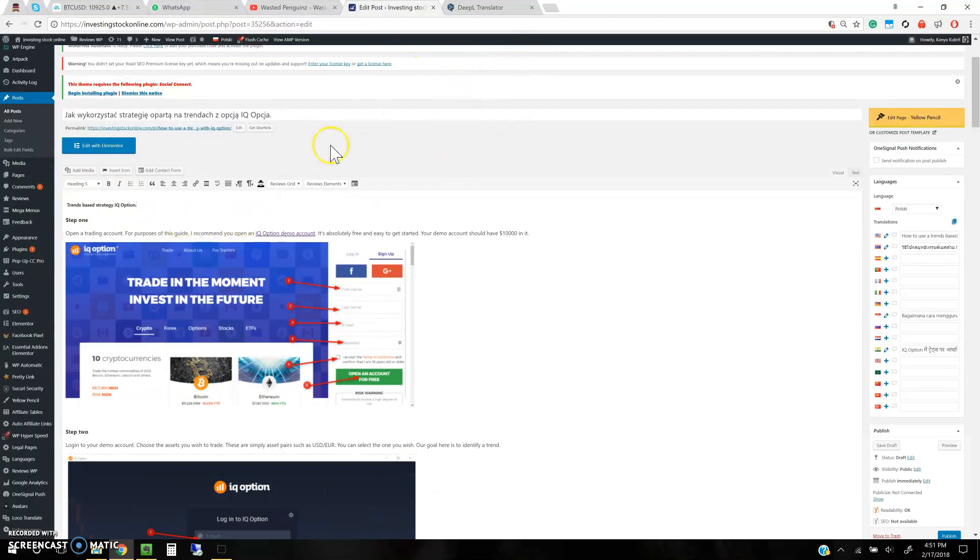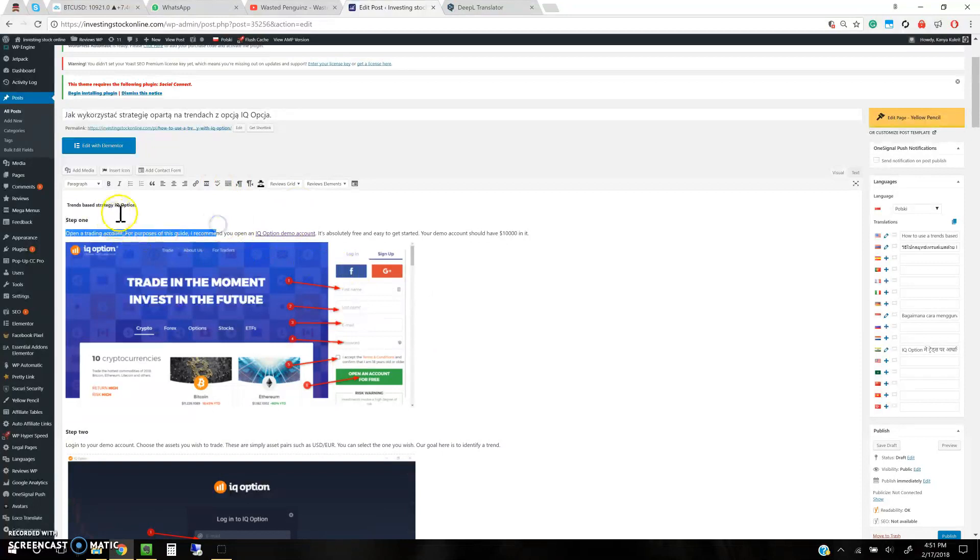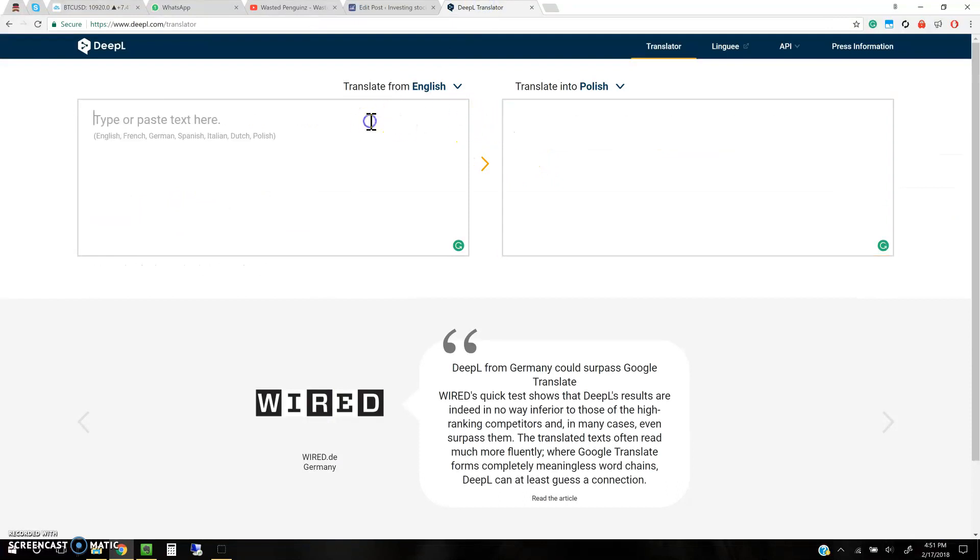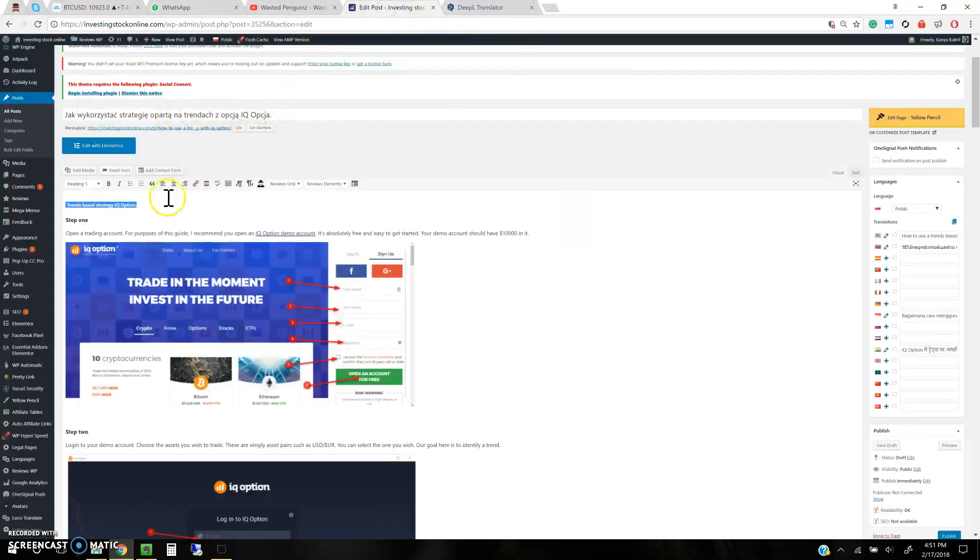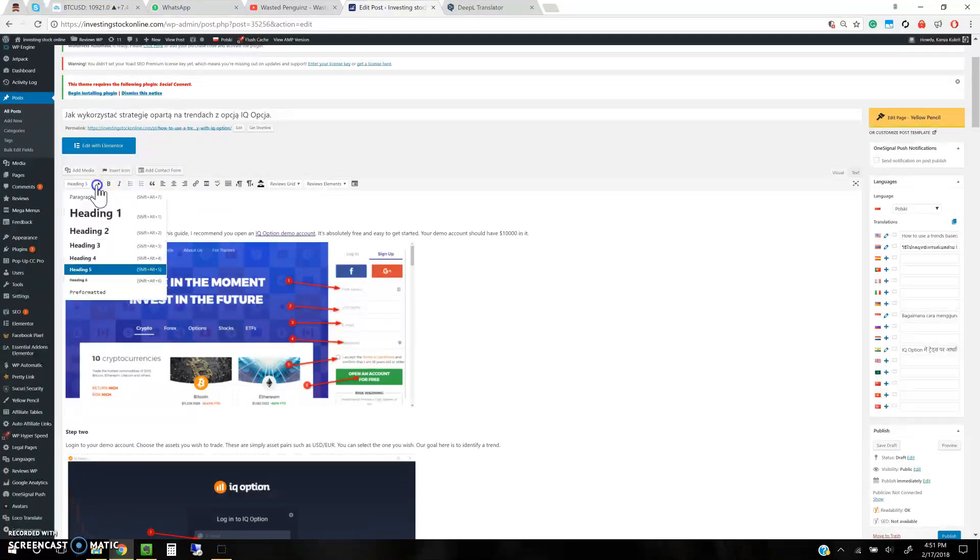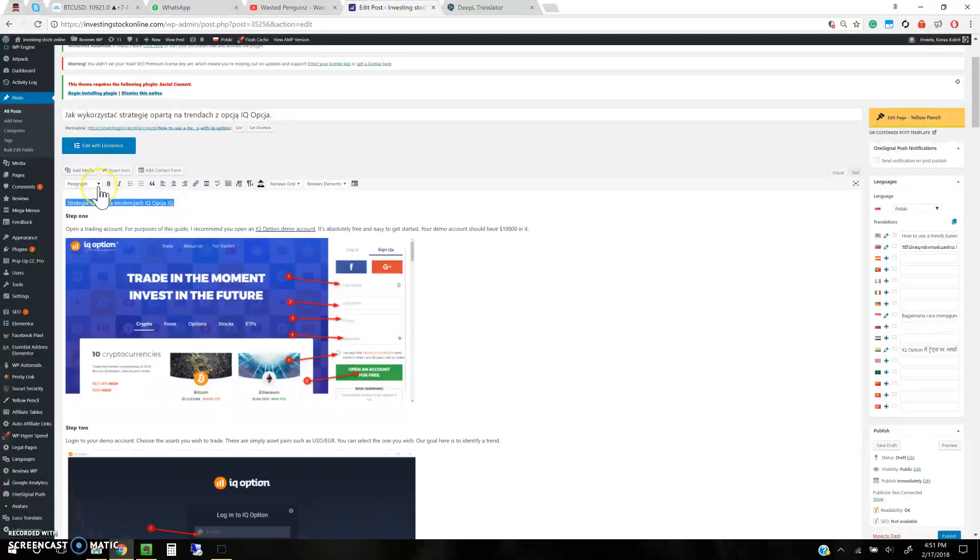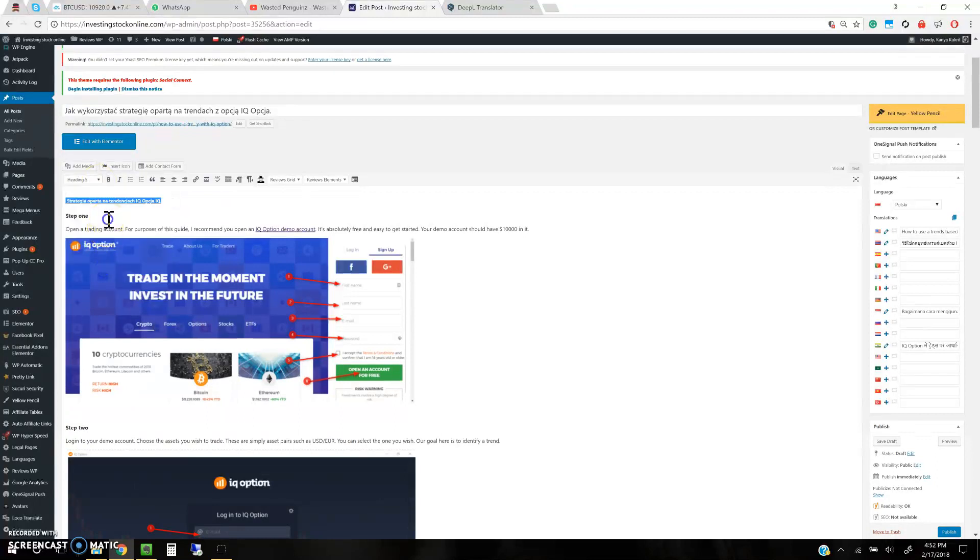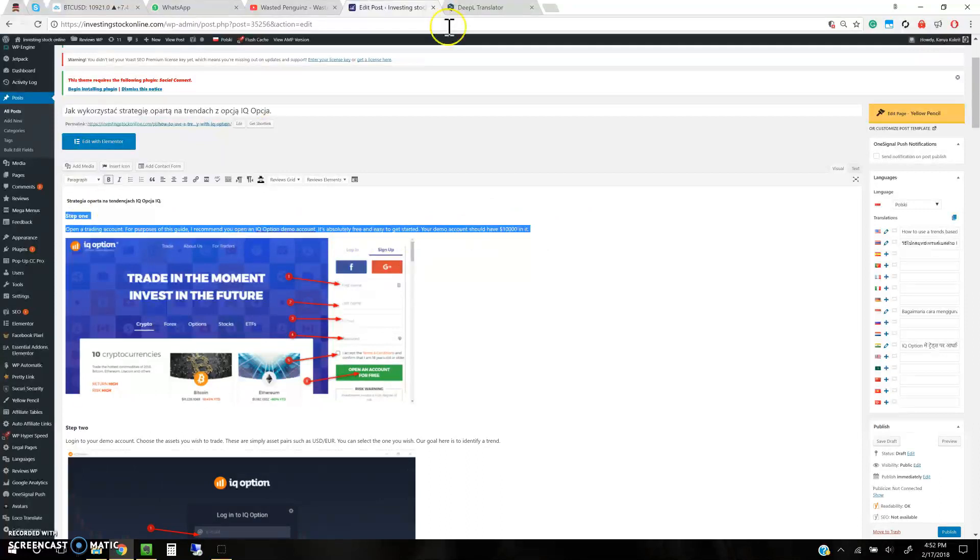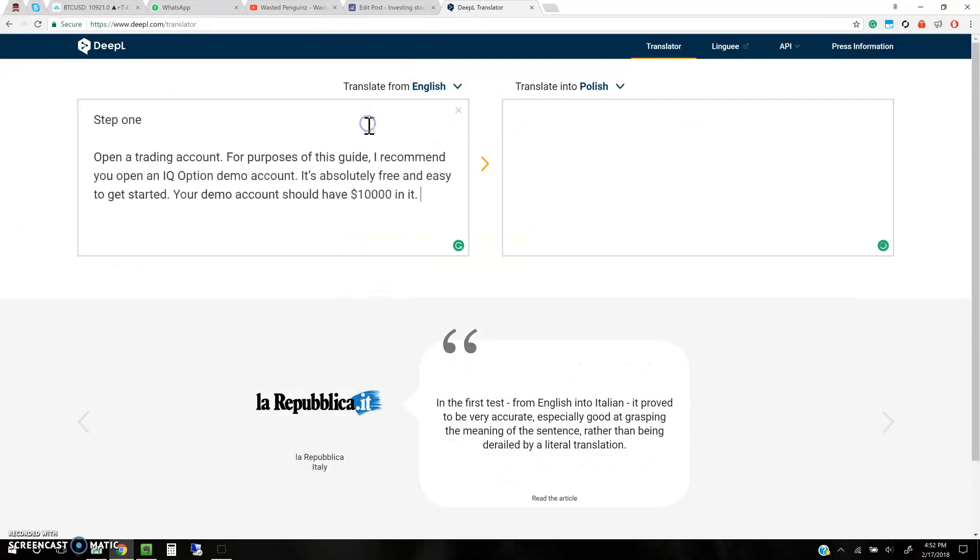The only problem with this DeepL translator is that it doesn't copy the headline text, the bold text, and the images, so you have to do it part by part. This part is headline 5, so I copy that. You want to keep it headline 5, and now you see the headline is gone, so you're going to select the text that was headline 5 and make it headline 5 again.